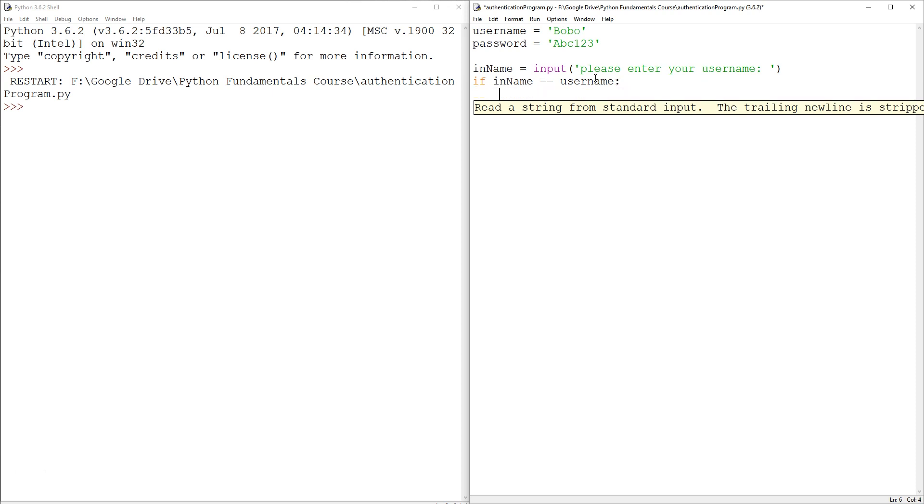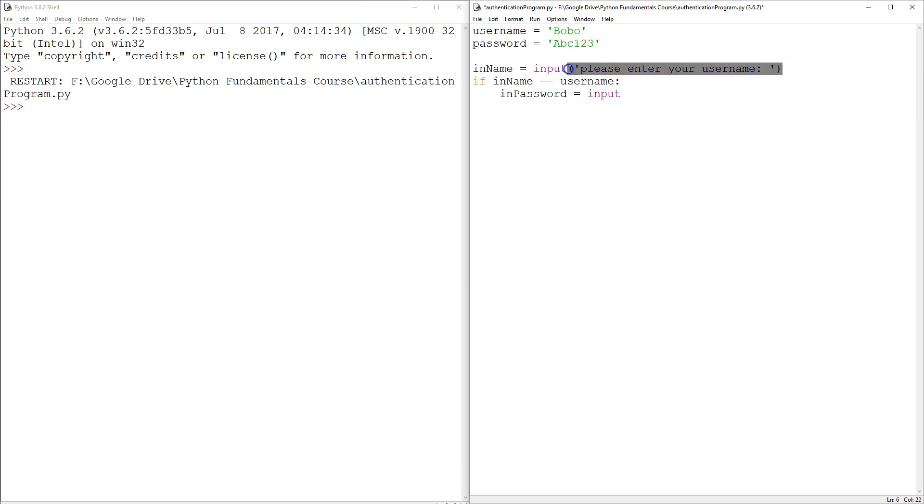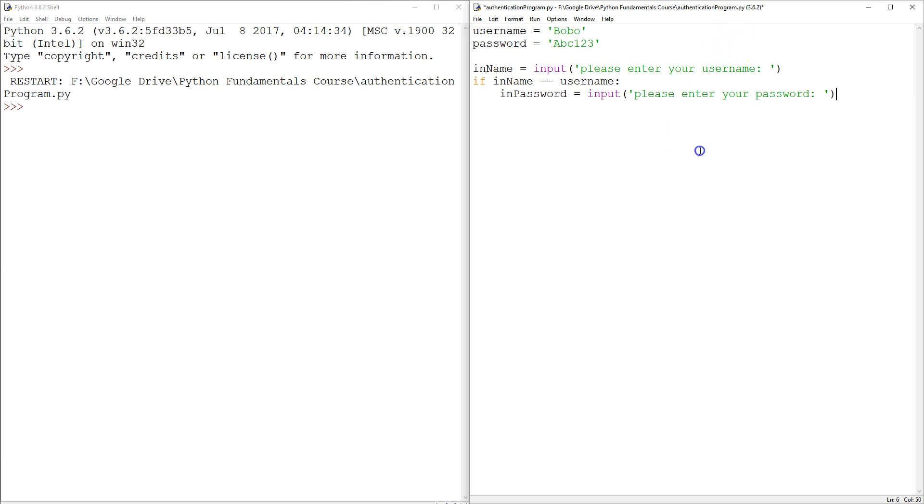Then, in password equals to input, please enter your password.